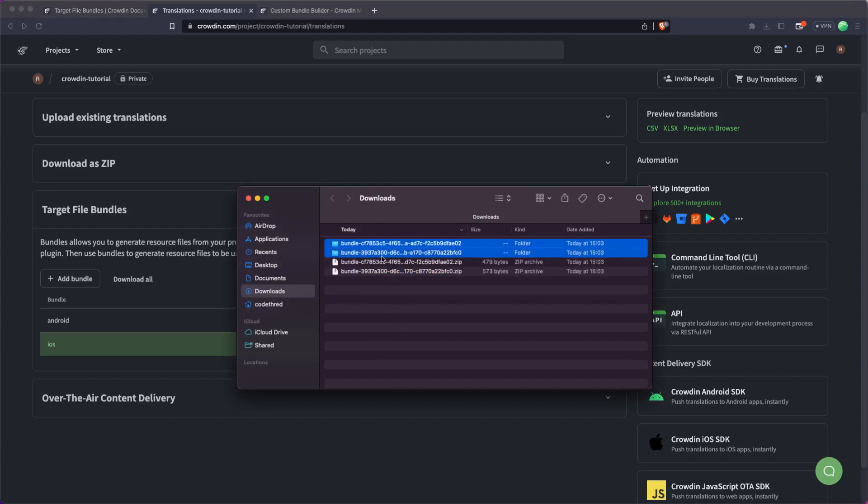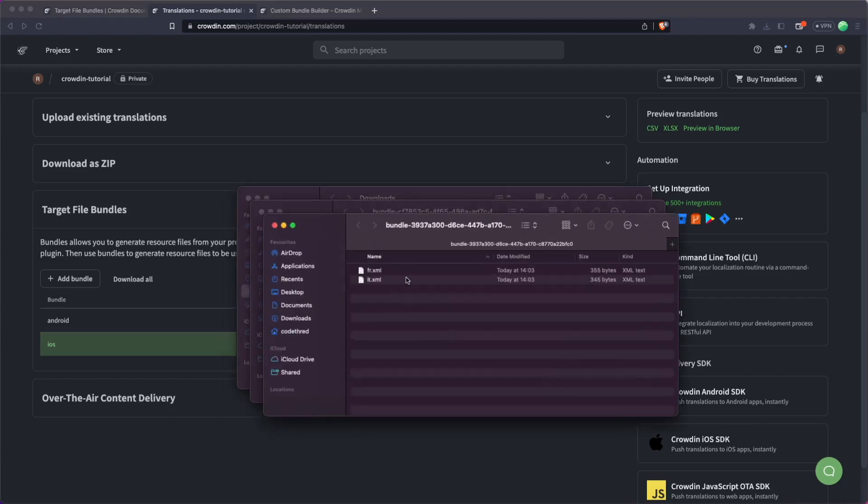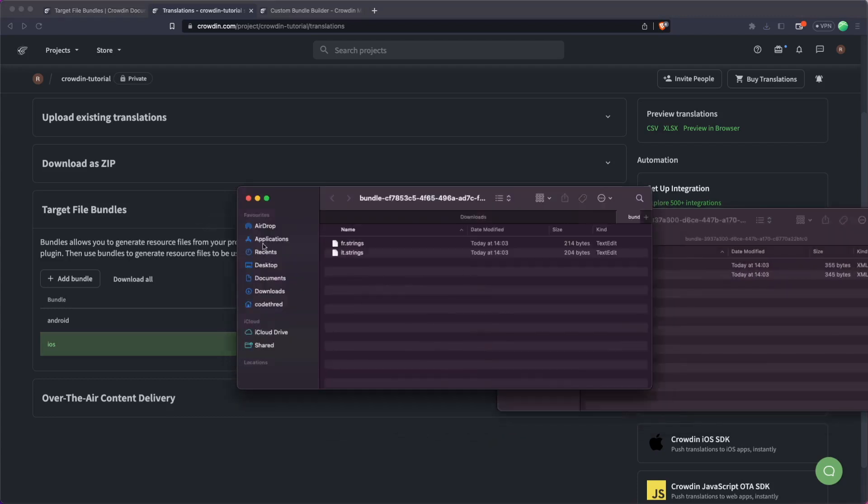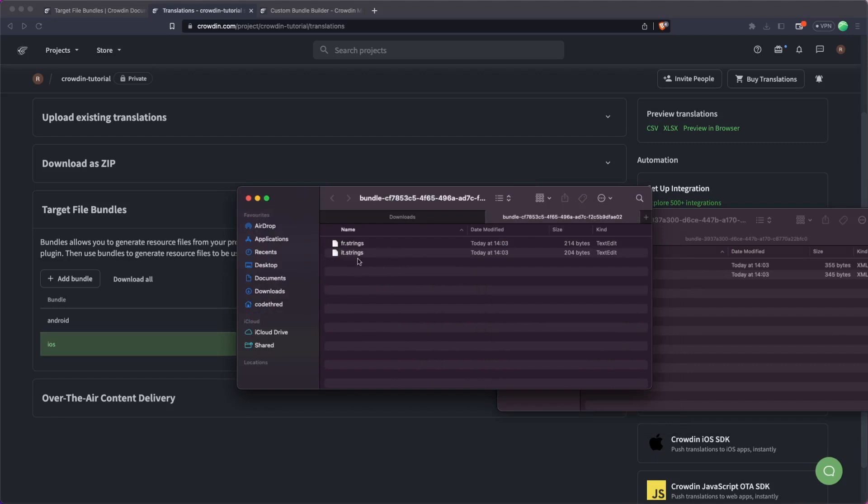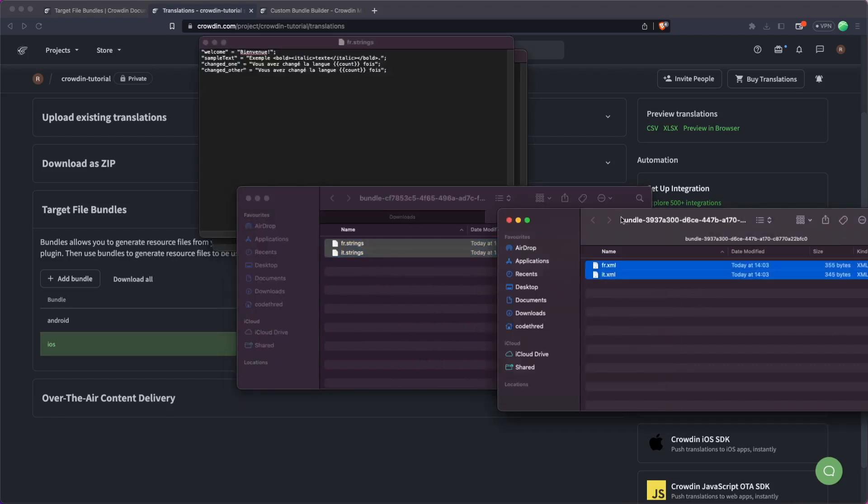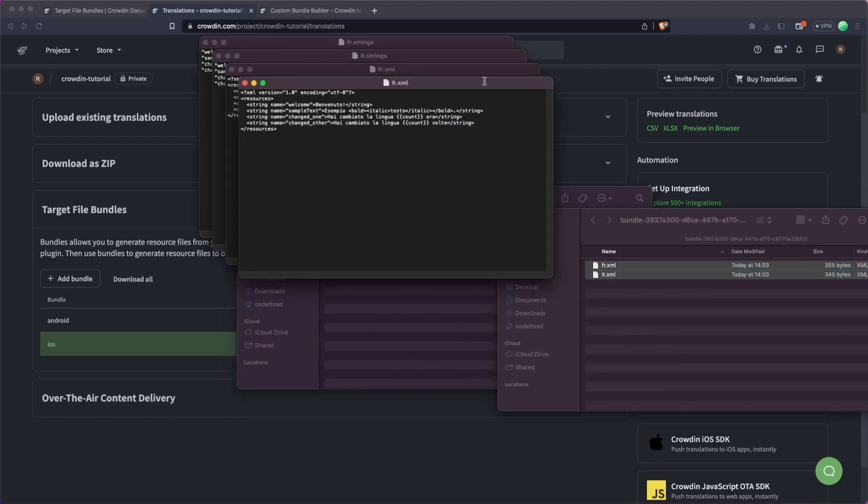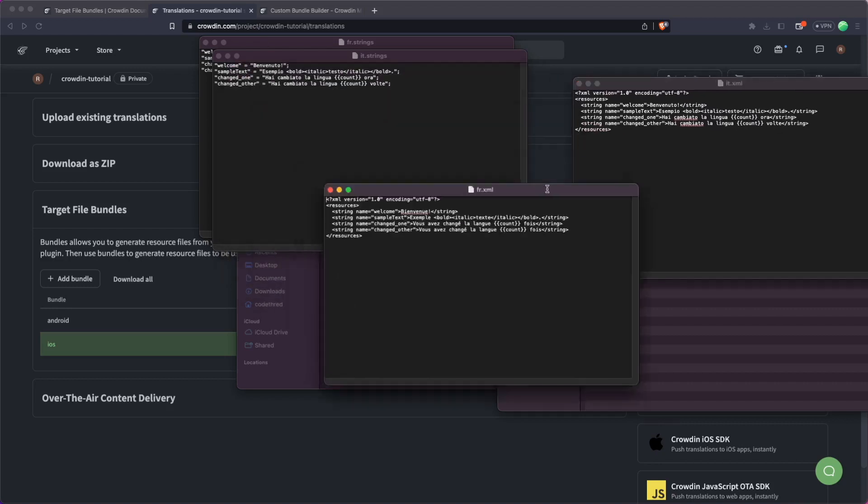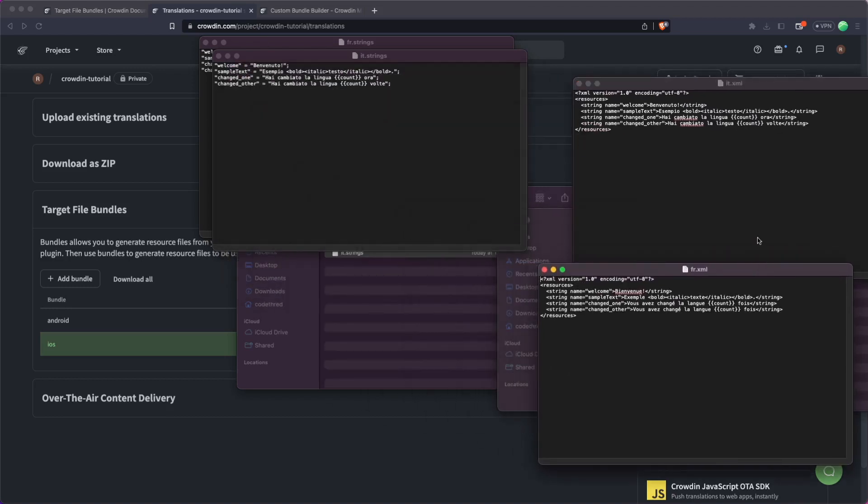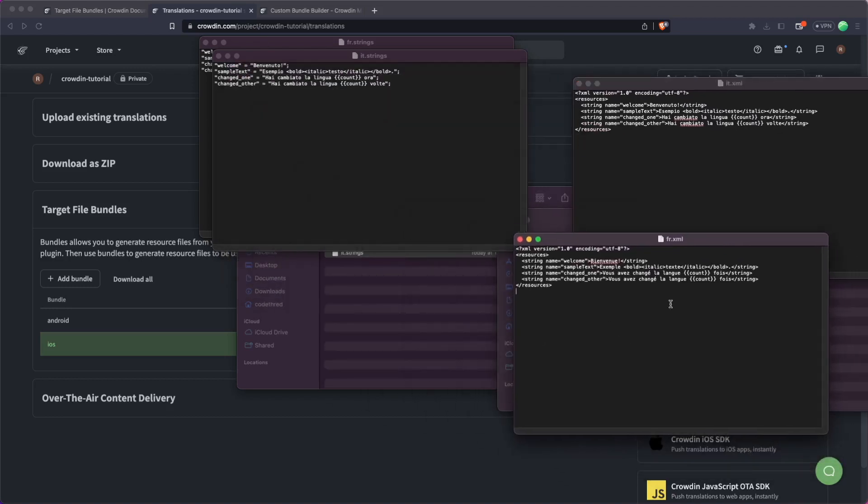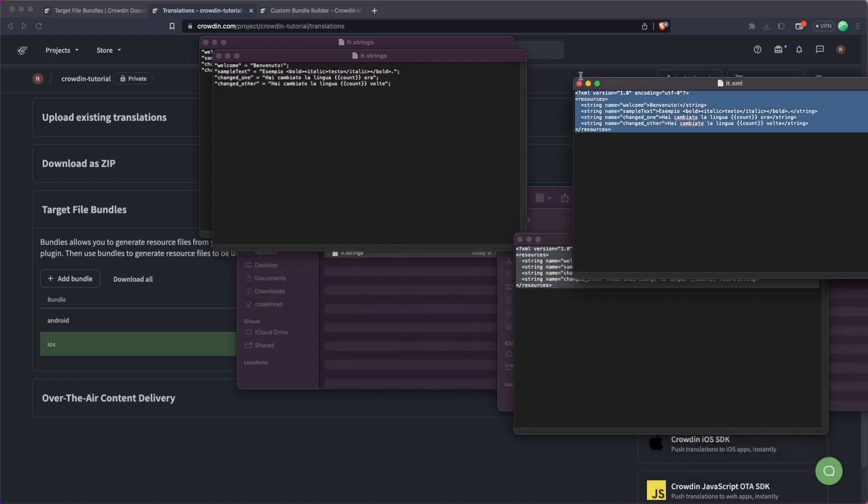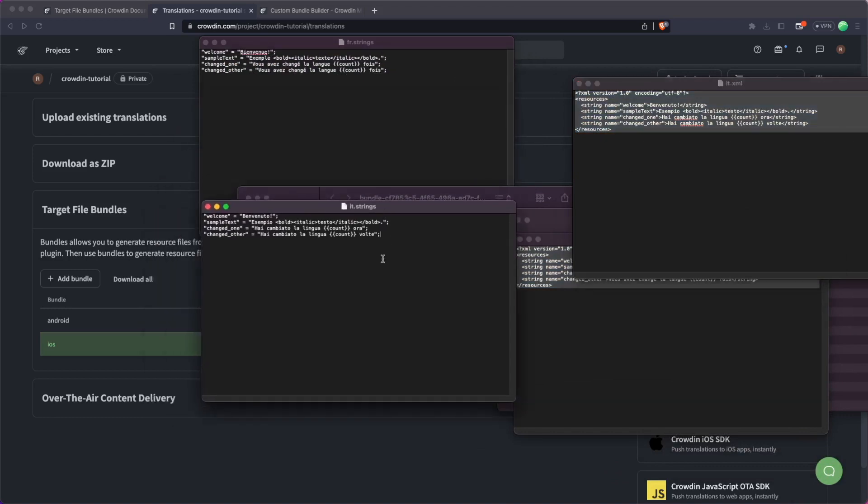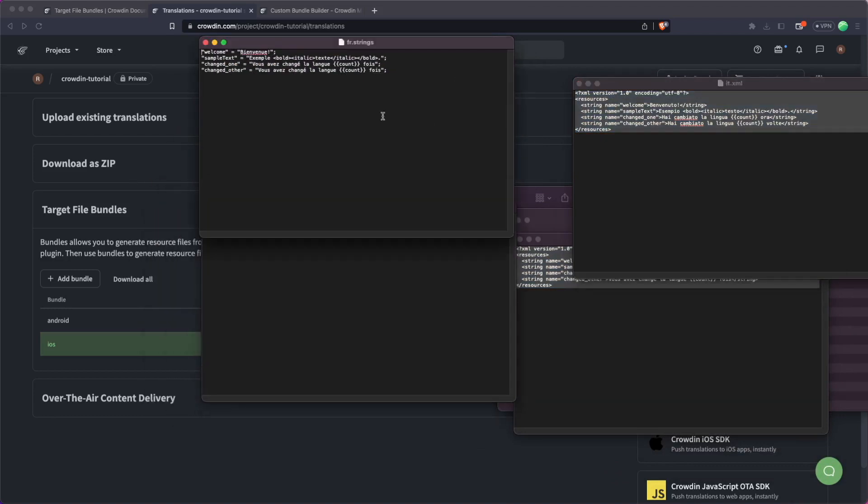Let's open both of these here, and you can see we have both string files here. Let's just open up these two. We have the two XML files here for Android, and you can basically just see that we have the Android ones here on the right-hand side that are translated into the French and the Italian, and we have the iOS strings here which are again translated into French and Italian.